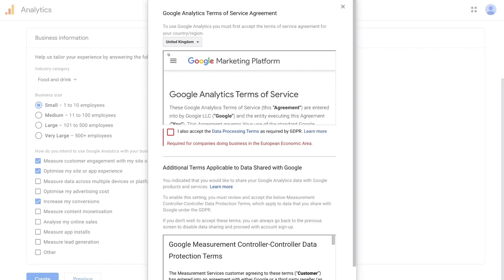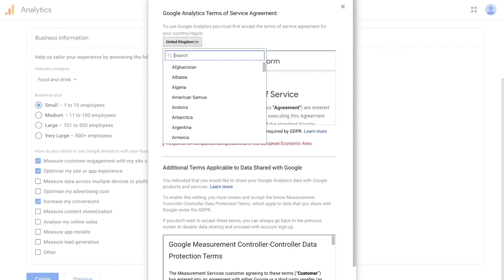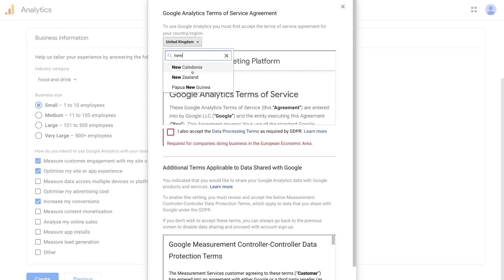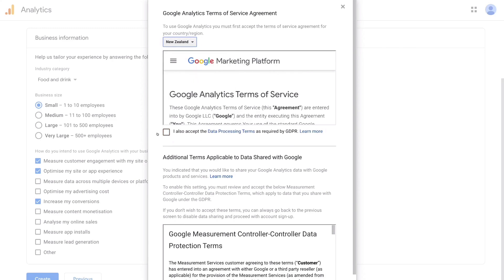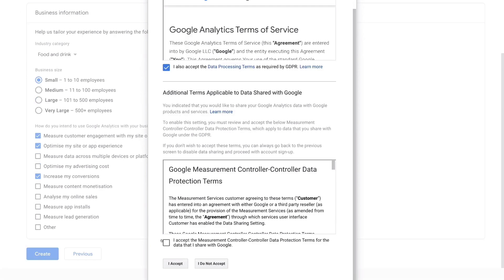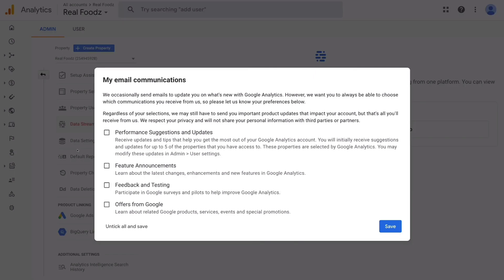Before we accept the Google Analytics Terms of Service Agreement, we want to select our location — for us, New Zealand. Then come down and click 'I also accept,' then 'I accept' again, and finally 'I accept.' And just like that, we have gone ahead and created an account and property for our online store.